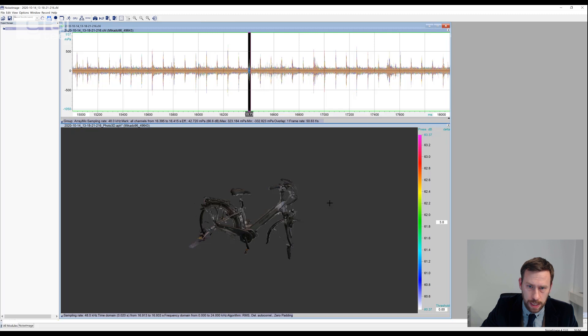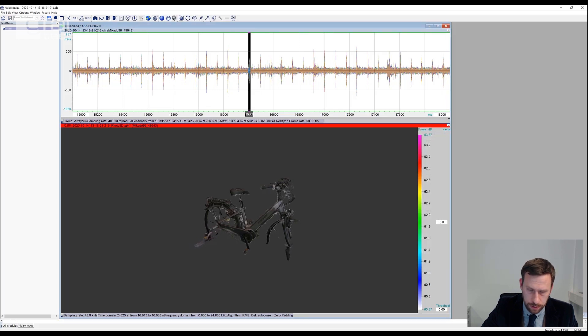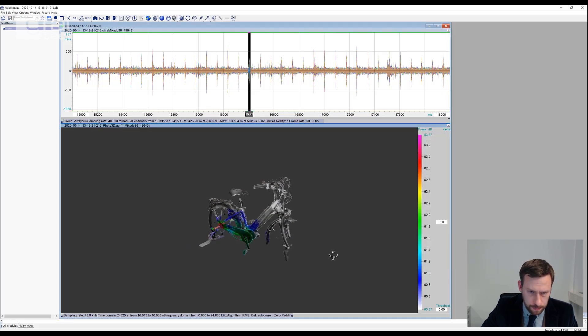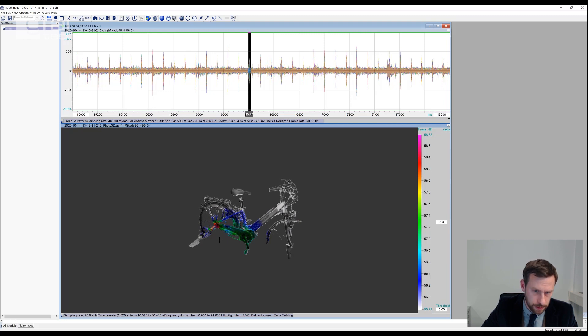If we just mark one of those and calculate an acoustic map, we can identify a noise source at the rear hub here.